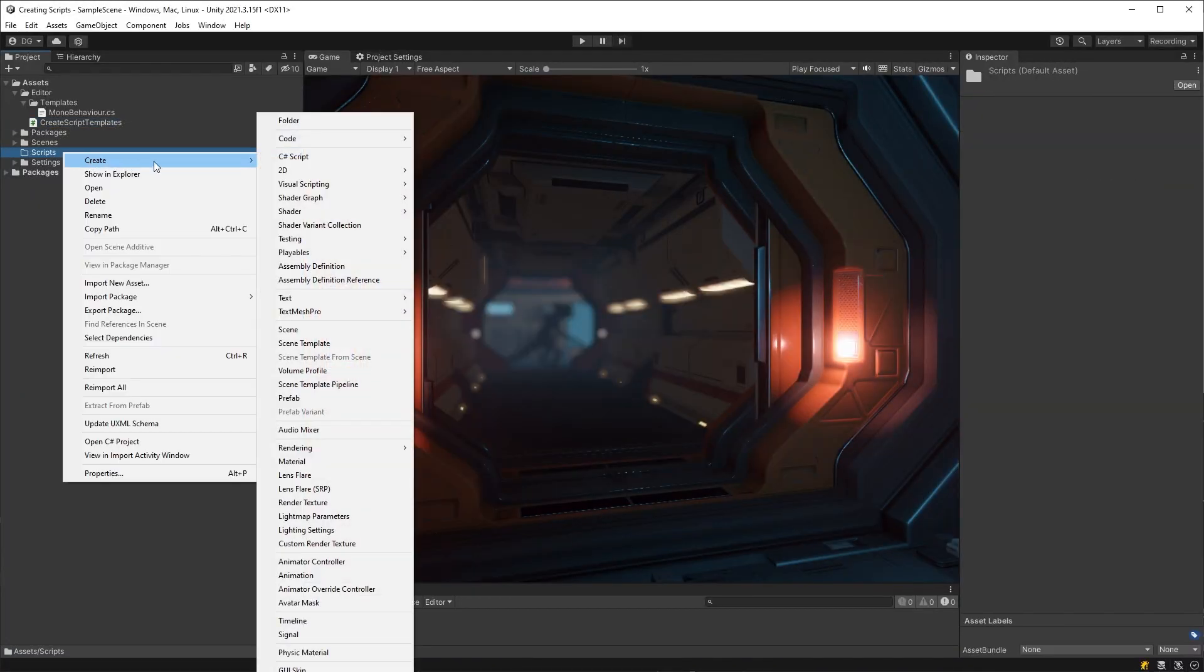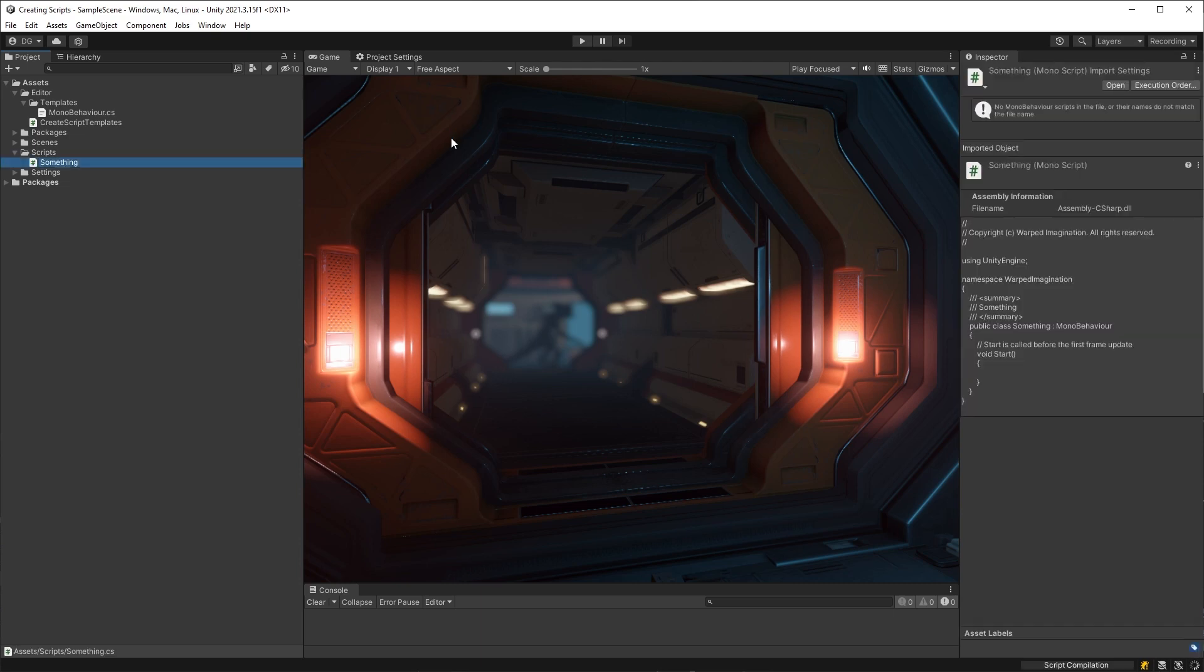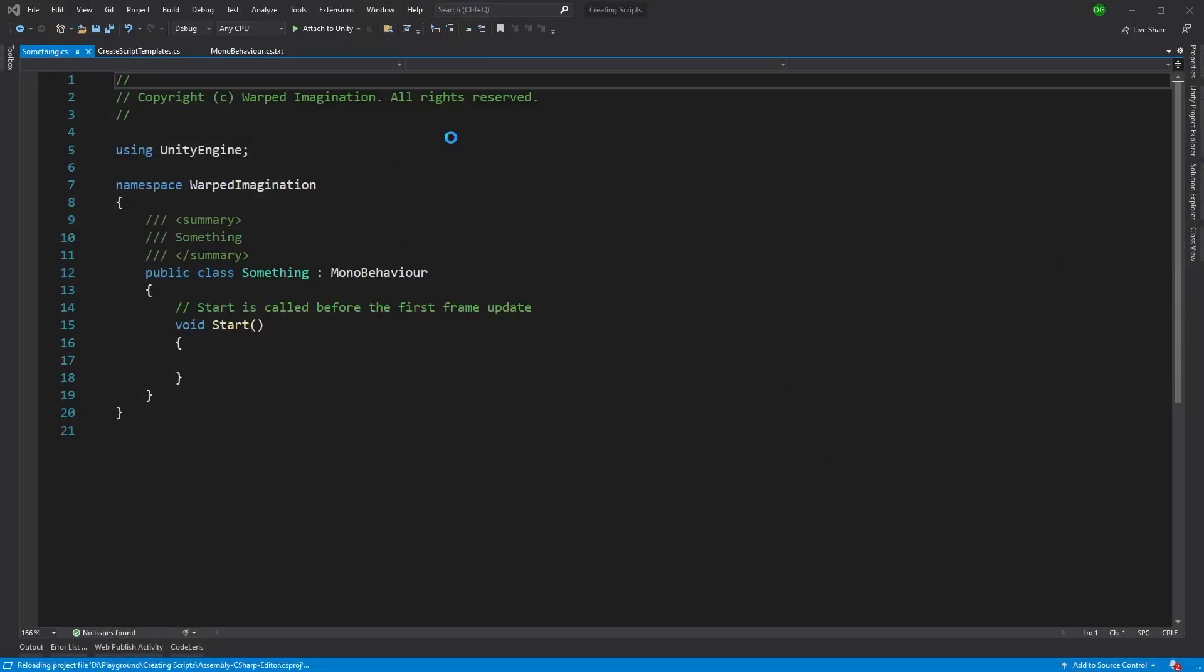We'll select the folder that we want the script to appear in and then we'll press our new menu option. As you can see, a new script has now appeared and we can change that name as we've done before with the default Unity option. Upon inspection in Visual Studio, we can see that it's correctly used our templates and all is well in the world.